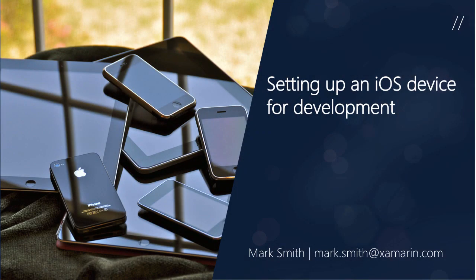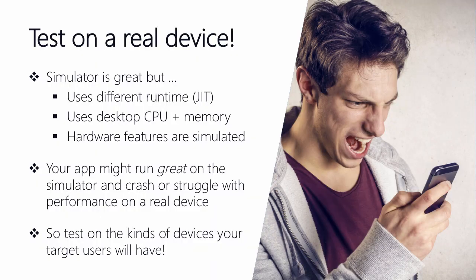Hi there. Welcome to Xamarin University. My name is Mark Smith and in this lightning lecture I'm going to walk you through the steps that are necessary in order to provision a device for testing purposes. This is so that you can test your iOS applications on a real device. Now you might ask, why do we need to do that if we have a simulator?